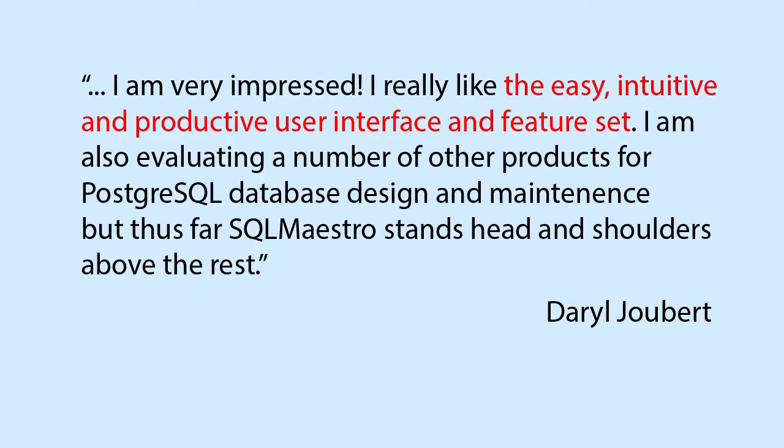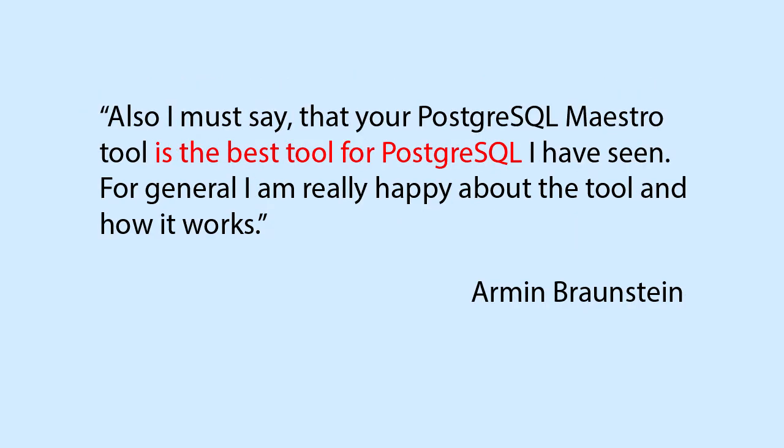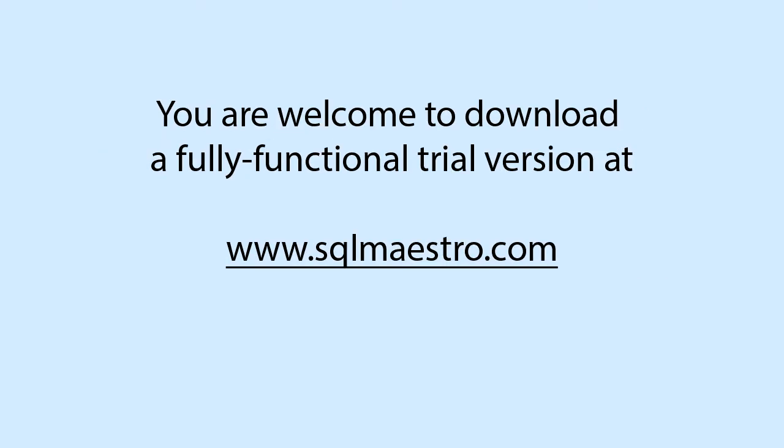Here are a few testimonials of our customers. You are more than welcome to download the fully functional trial version at SQL Maestro Group website. Don't forget to like this video and subscribe to our YouTube channel. Thank you very much and have a wonderful day!